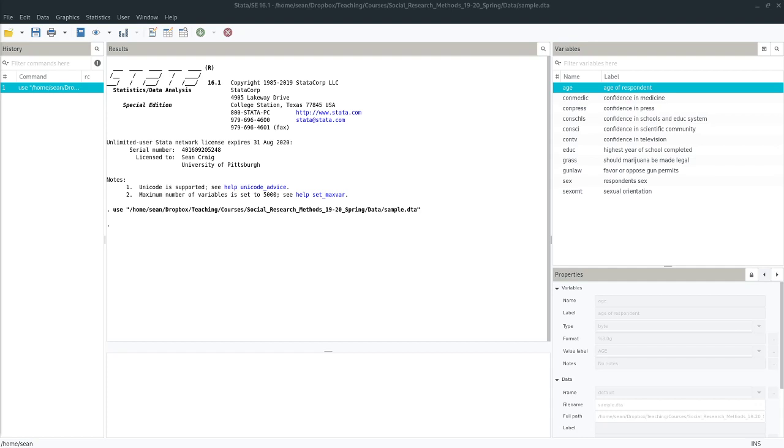So there are several techniques that we have that combine measures together, but the index is probably the simplest one. And in its purest form, all an index does is it takes all of those separate variables and adds them up. Just combines them together. So that's what we're going to do today.